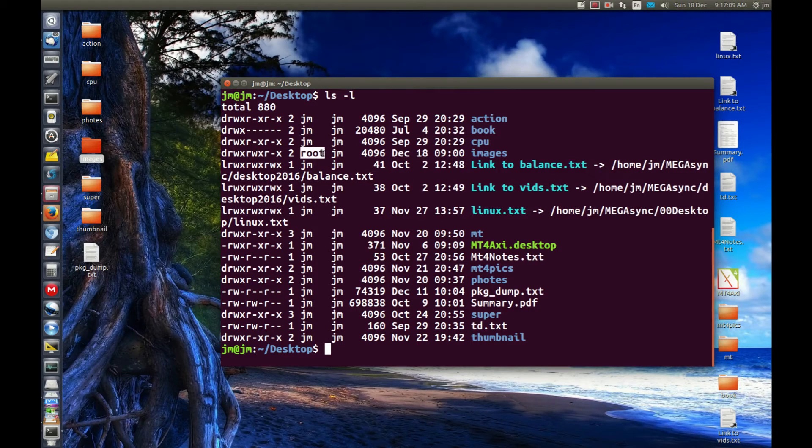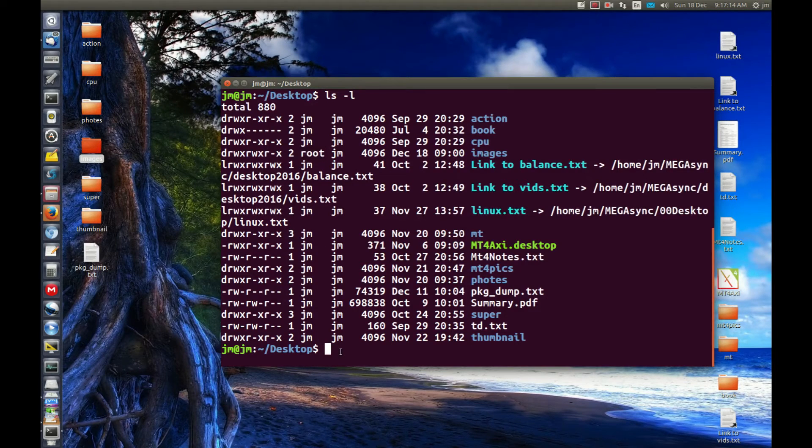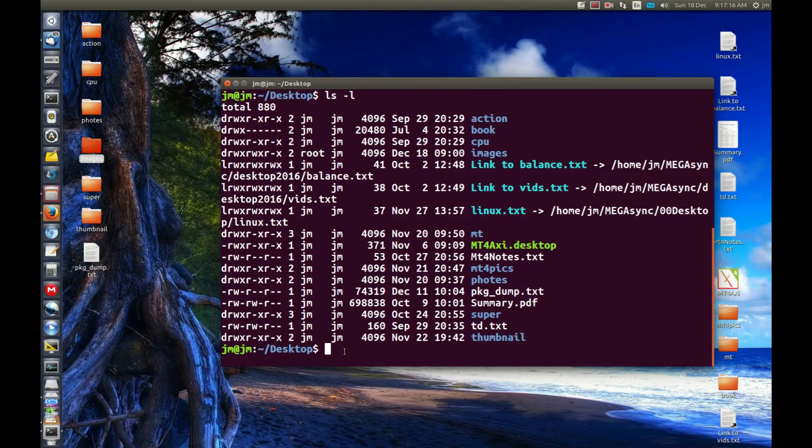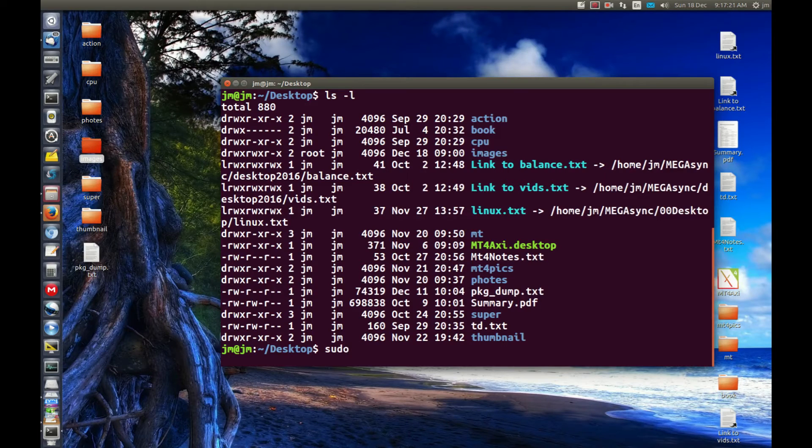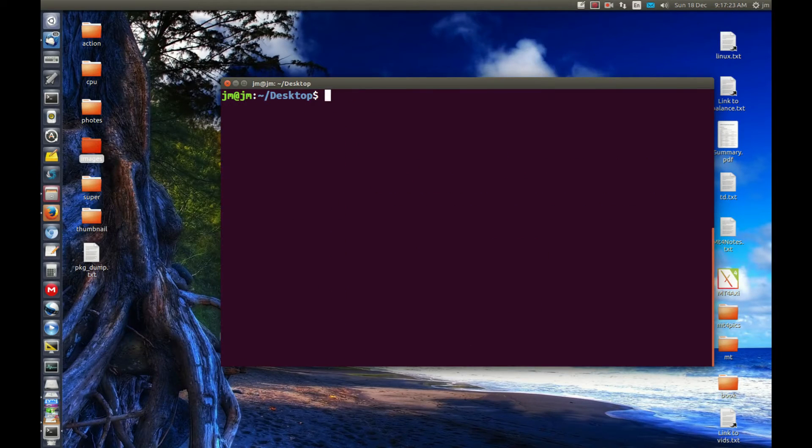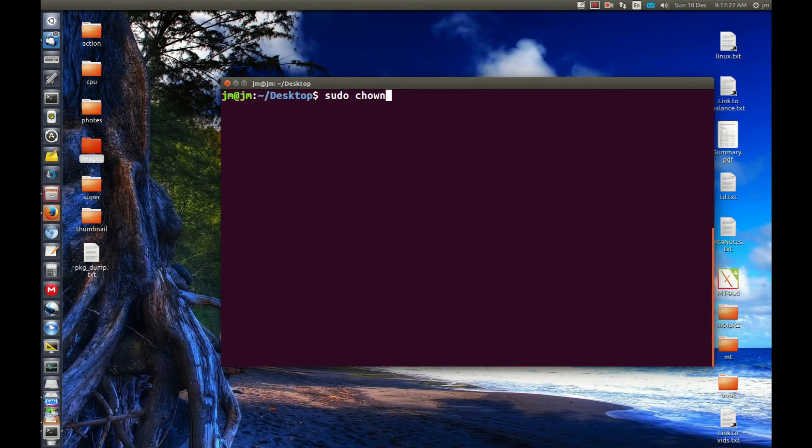Now let's change this whole folder and the contents of the folder to JM. So what we do is we run a command which is the chown command. I'll just clear things up to make this a little bit easier to see. Now let's just run the chown command.